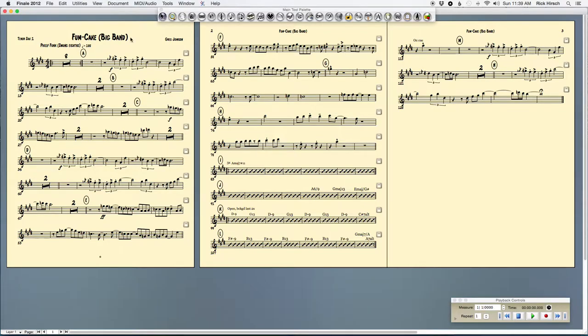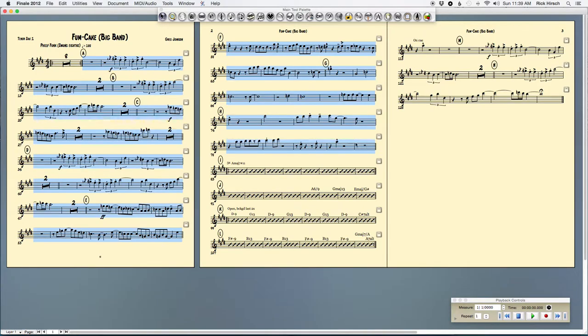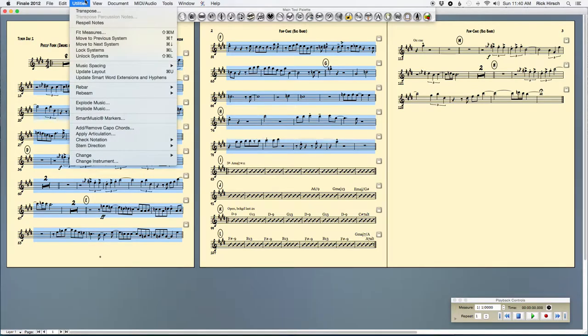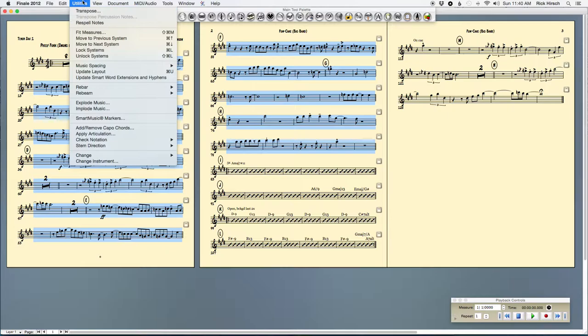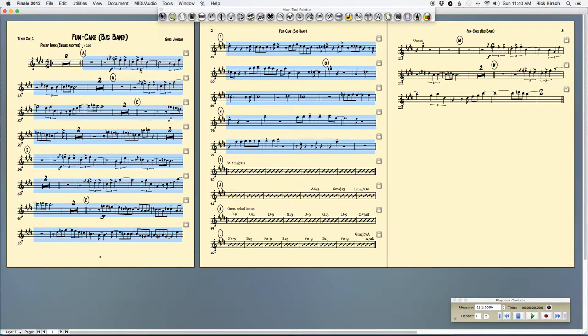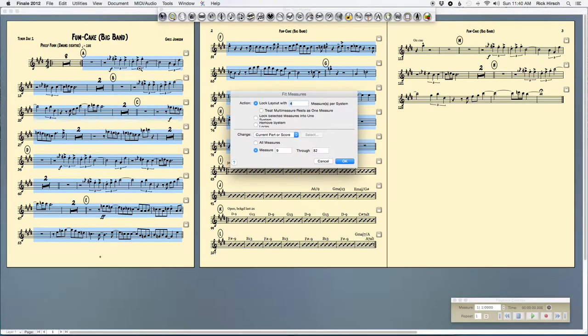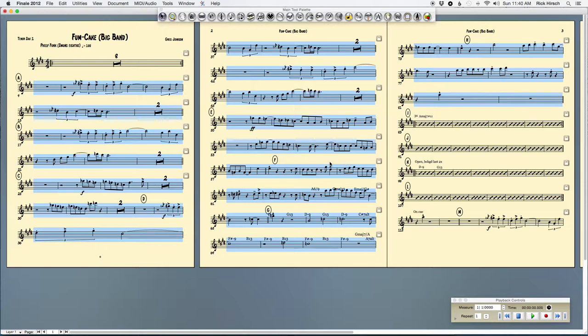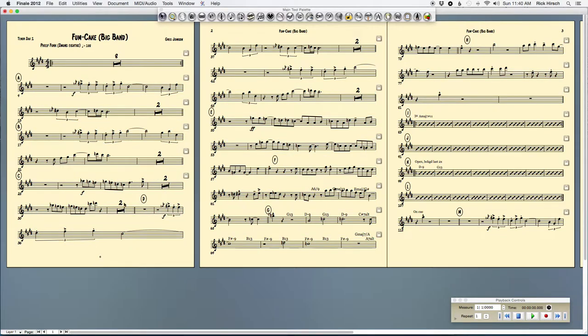So here's what I'm going to do. I'm going to select all the measures from letter A up until the solo section begins, and I'm going to use this tool that just says fit four measures on a line. It's probably under the utilities menu, but I do everything with keyboard shortcuts. So the keyboard shortcut is shift command M. When you press shift command M, you get this dialog box that does a bunch of things. One is you can lock layout with four measures per system, so everything that I've highlighted, it's going to just put four bars per line on it.